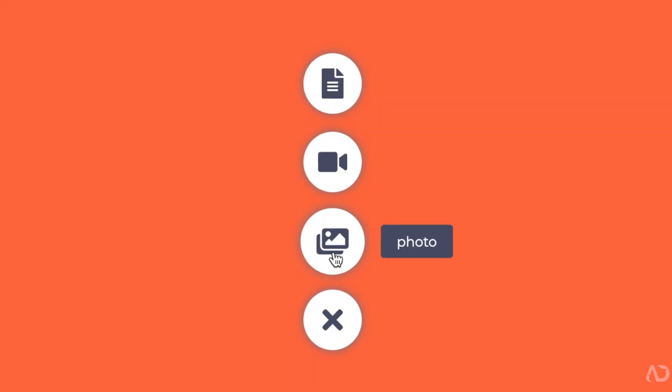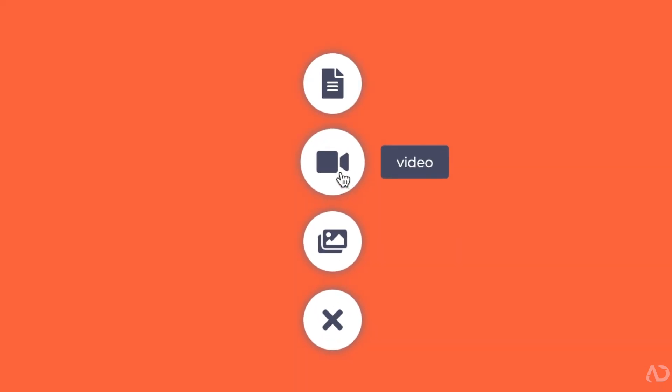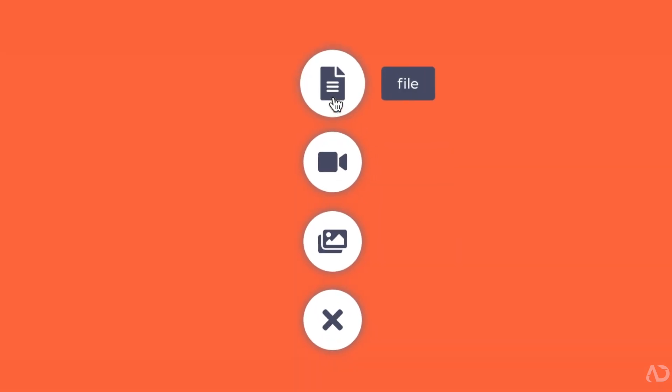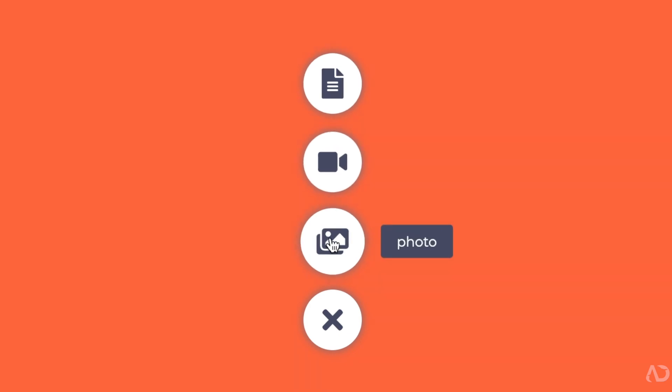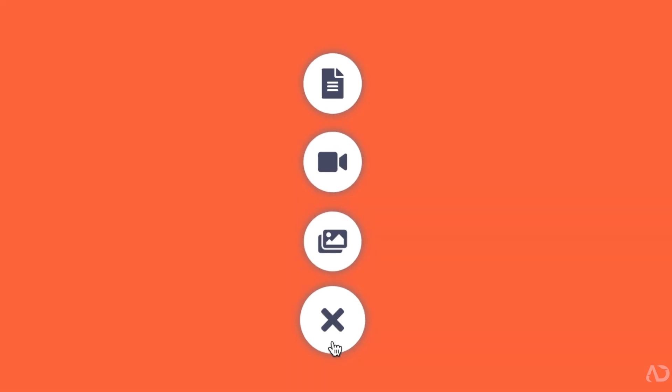In this tutorial, I'm going to show you how to build this add button animation from scratch. Let's get started.